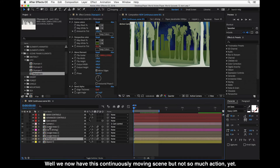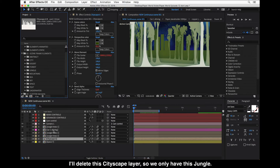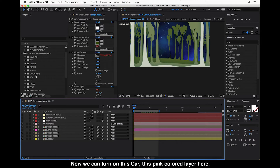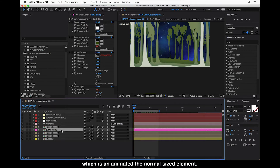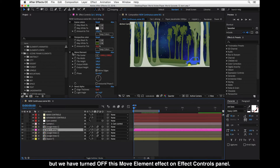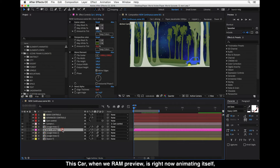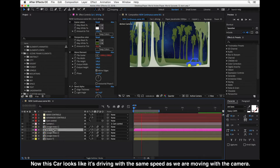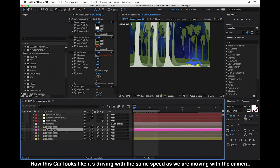We now have this continuously moving scene but not much action yet. We can delete the cityscape layer to simplify things and turn on this car — this pink colored layer, which is an animated normal-size element. We have turned off the Move Element effect on the Effect Controls panel. So this car, when we RAM preview, is animating itself but stays at one place in the scene, looking like it's driving at the same speed as the camera.